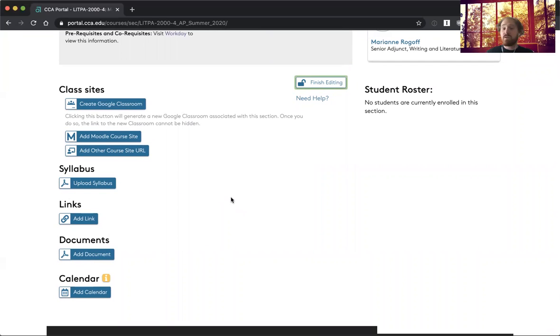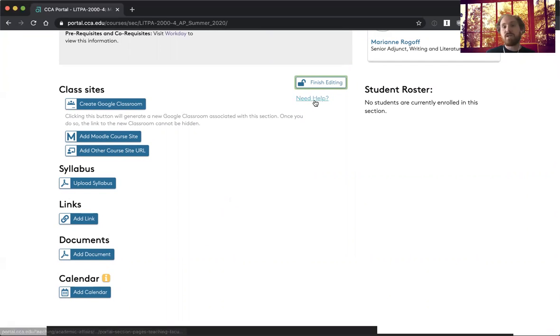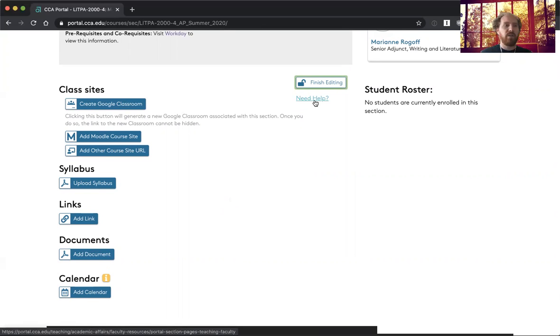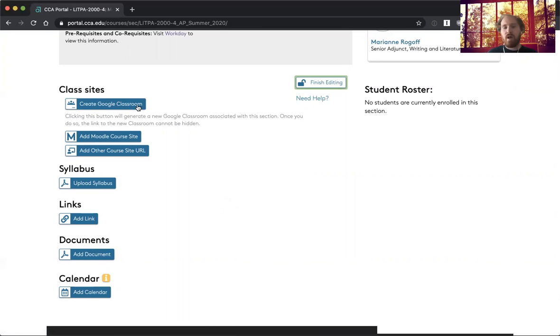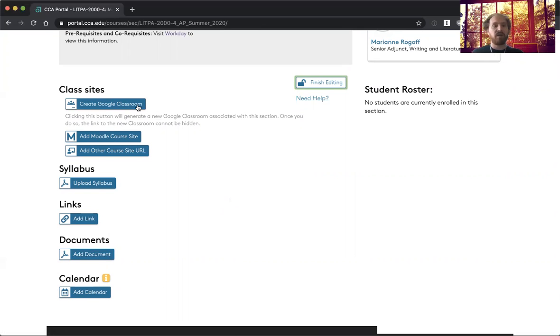I won't go into any of these in great detail, but there's a really useful need help link which we can take a look at in a minute that will talk about them. But I'll give you a quick overview of what each one does. You can create a Google Classroom and that will populate the classroom with all the students in your section. So that can be pretty handy.